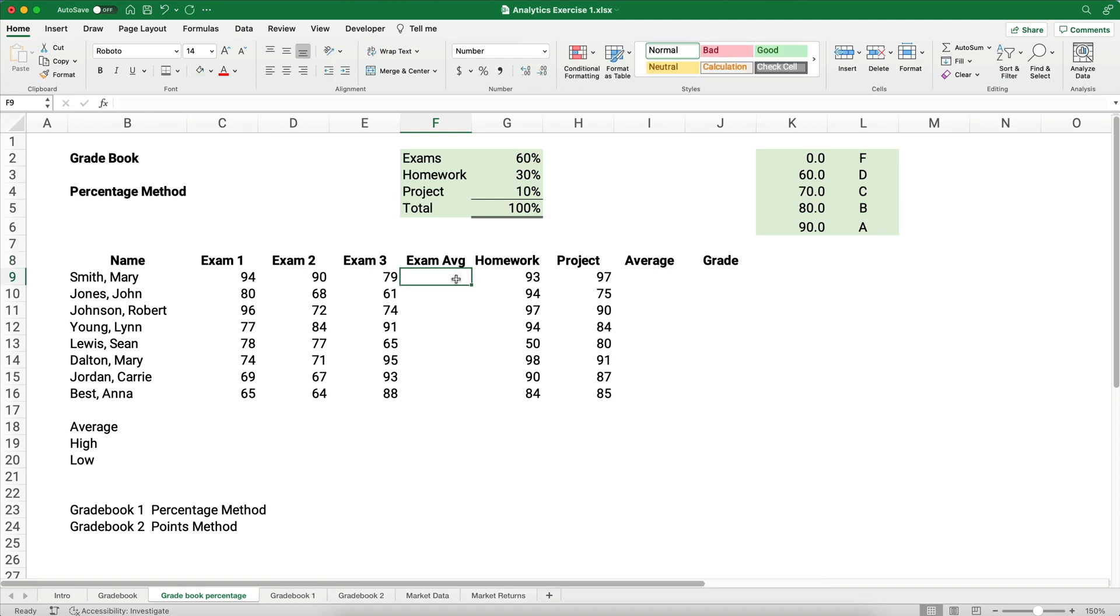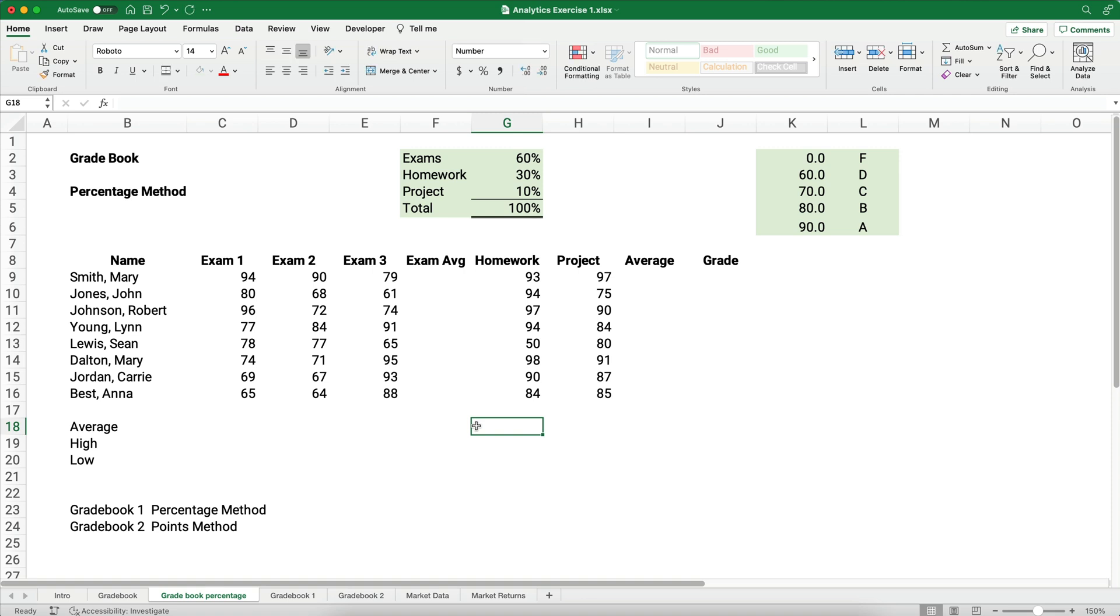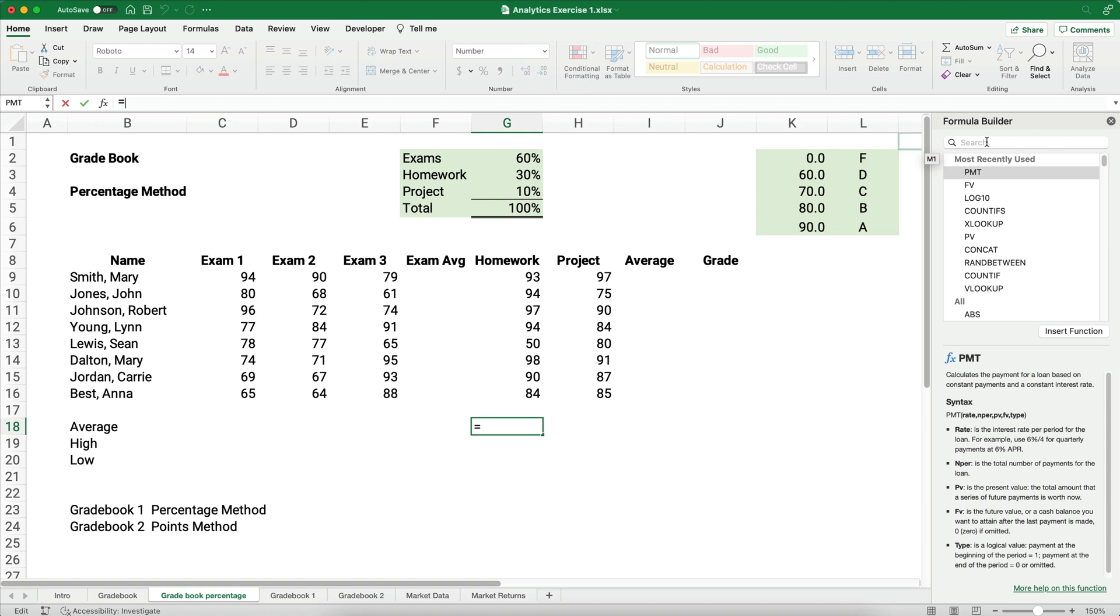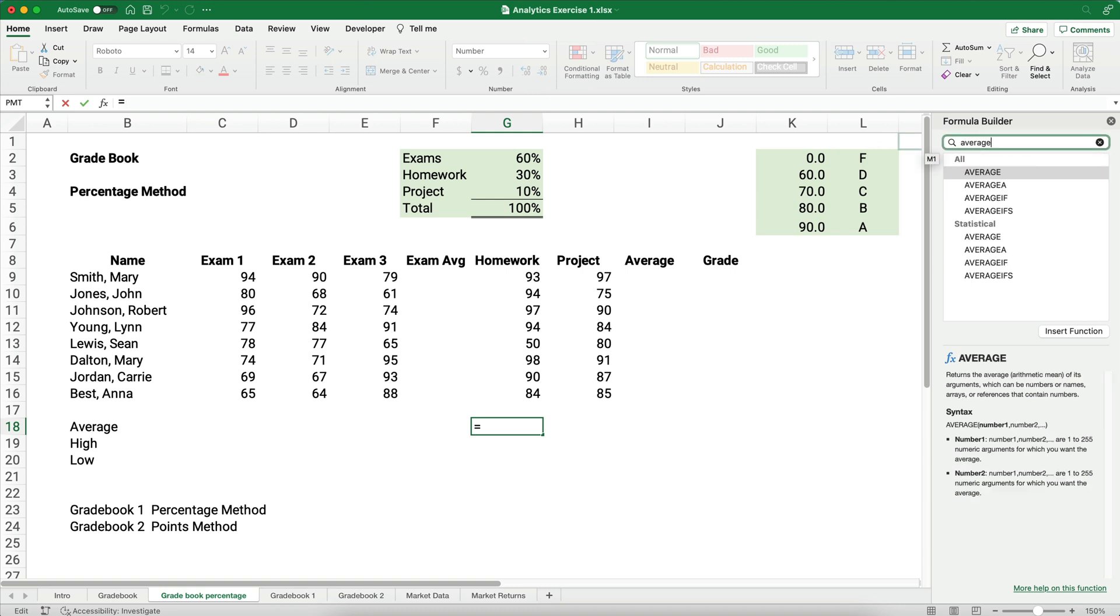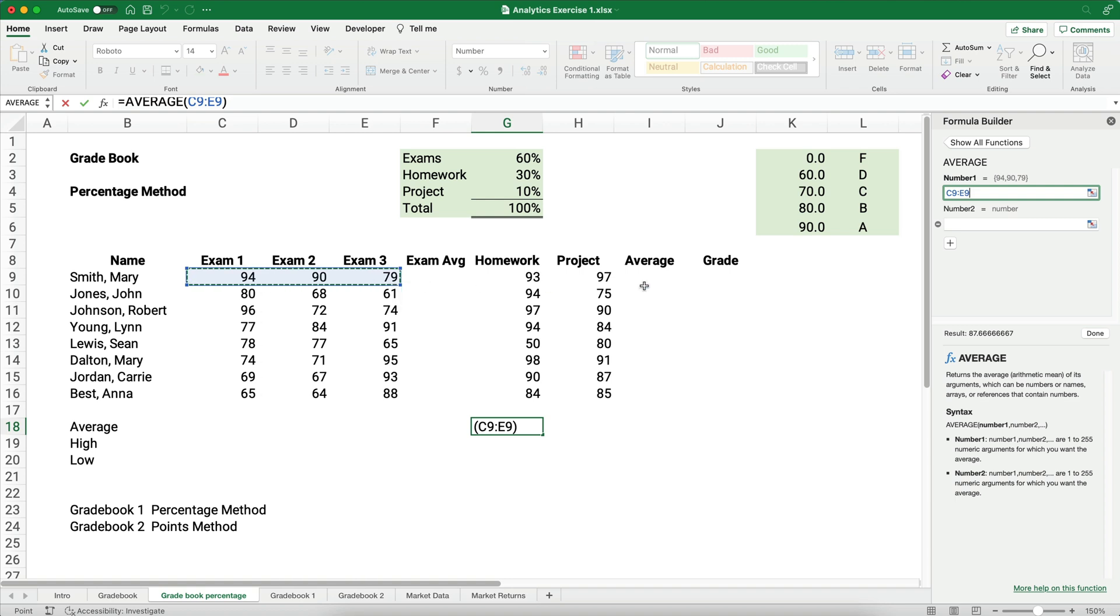There's a function in Excel where we can average those three grades. So it is called the average function. We can start typing equals average. I like to use the formula builder because it's easy to kind of see. So I'm going to hit up here the FX, which is the function. So I'm going to search in the formula builder for average. This is going to be helpful when we figure out the grade. So average, all we need is a set of numbers.